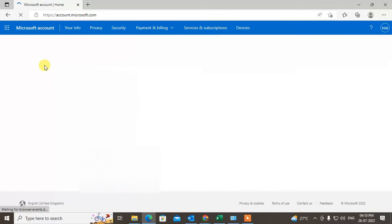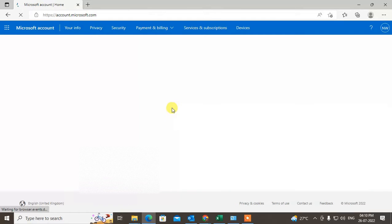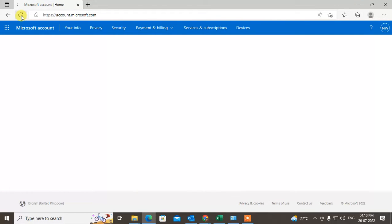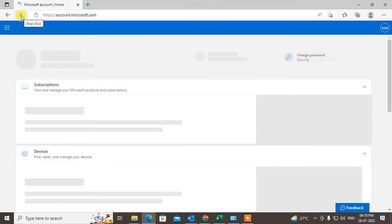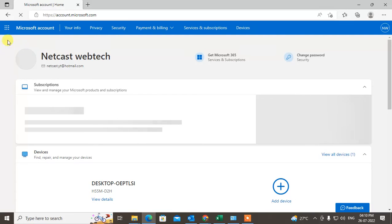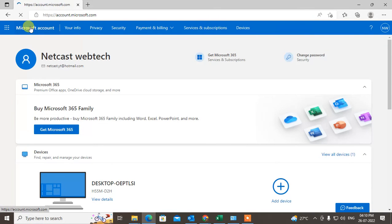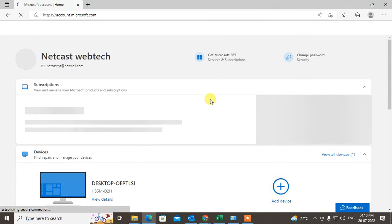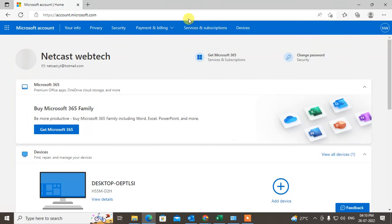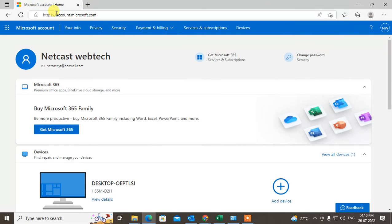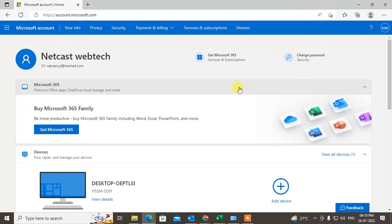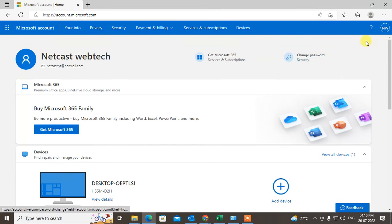If you forgot your password, then come to the browser, enter your email ID, and hit forgot password. You will get an OTP on your registered number and you can reset your password. But if you want to change the password, this is my Microsoft account and here you can see there is the option called change password.